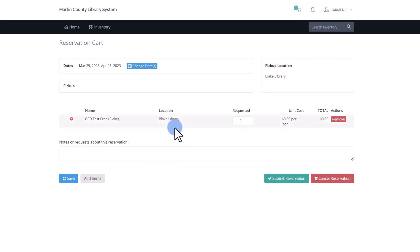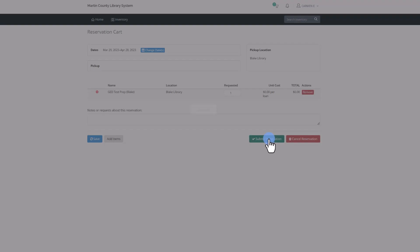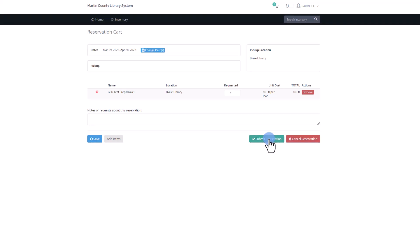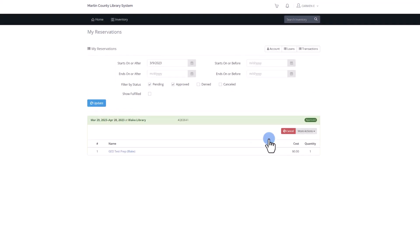The final step is to click Submit Reservation. You will receive a confirmation email and will later be notified by separate email when your items are ready for pickup.